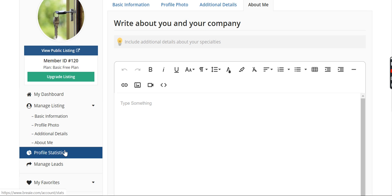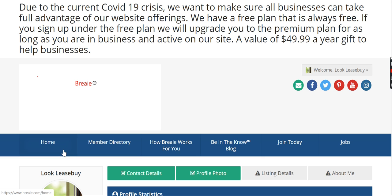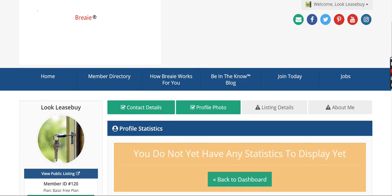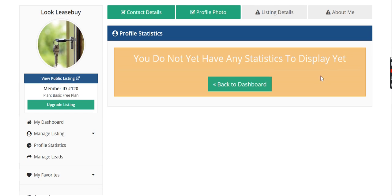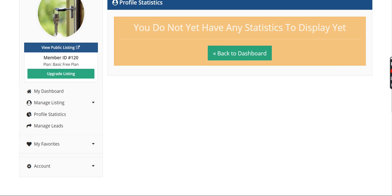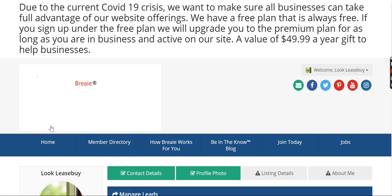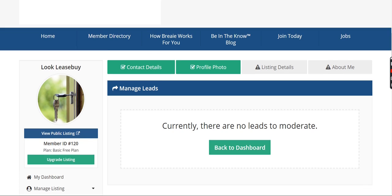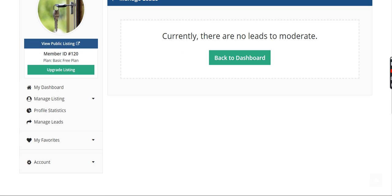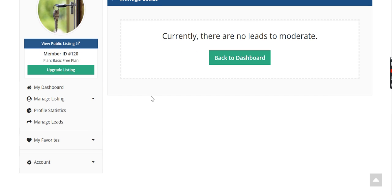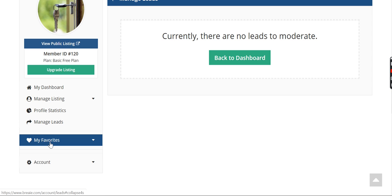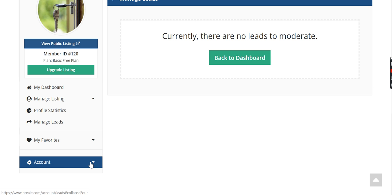Profile statistics. I believe that is in the premium plan. You can see how many people have looked at your profile, looked at your page. If leads, I think that's also for the premium plan as well. Any leads that come in that have requested information about your business, you'll get it here. Any companies that you've listed as, put a little heart check by that you liked, it'll all show here.